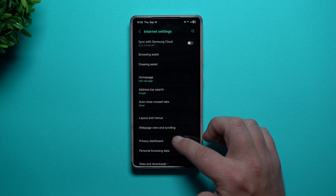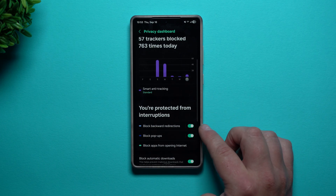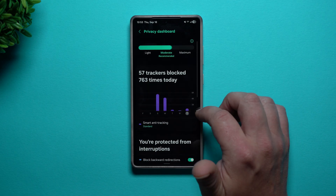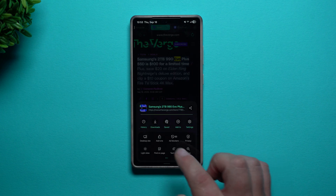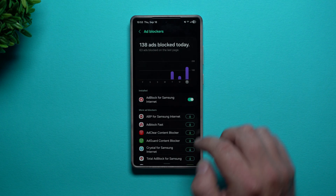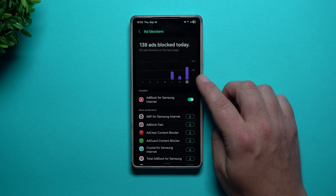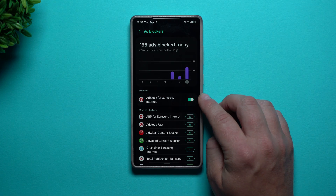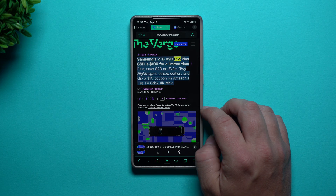You also have your privacy dashboard, where you can take a look at all of your trackers. This is where you're able to block a whole bunch of different trackers, pop-ups, and all of that. That also goes along with the ad blockers in the sandwich menu. When it comes to the ad blockers, the one I use is just called Ad Block for Samsung Internet. It shows you how many ads were blocked and there are other ones you can choose, but I just use the one that was made by Samsung themselves.